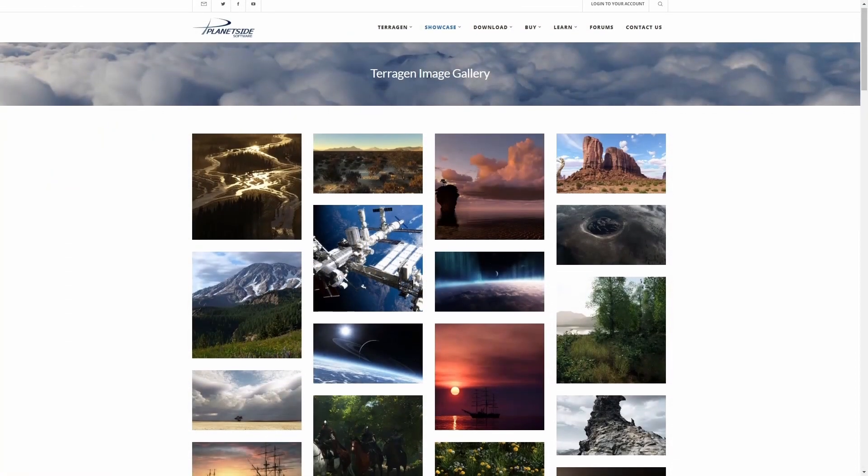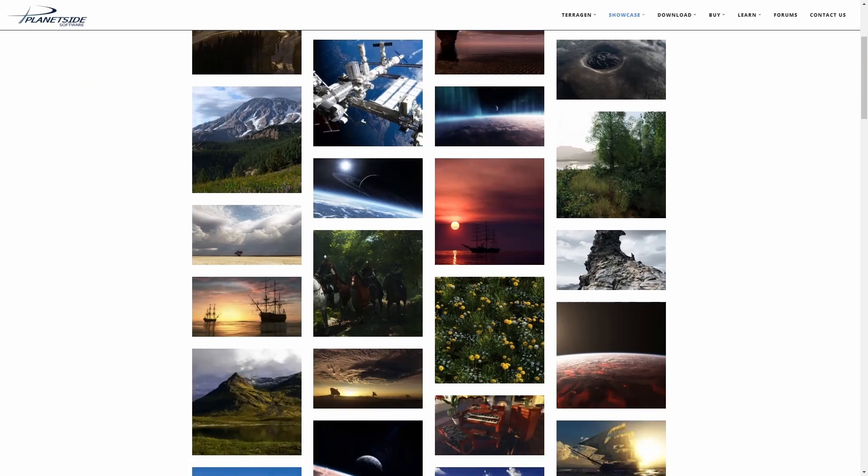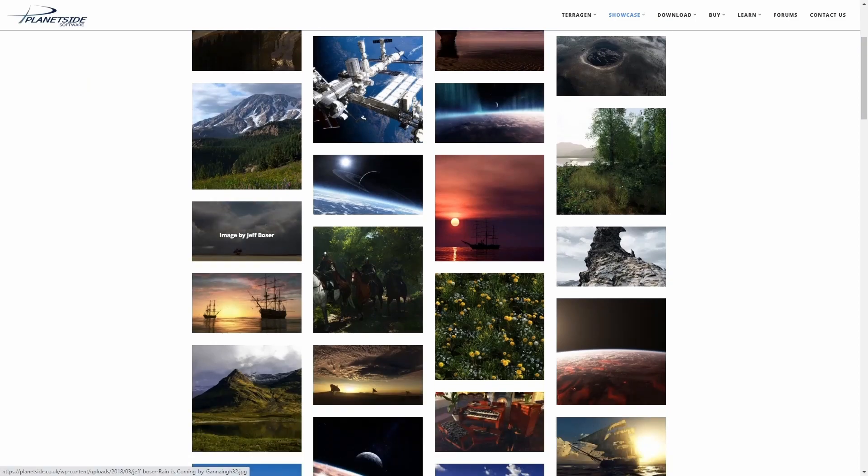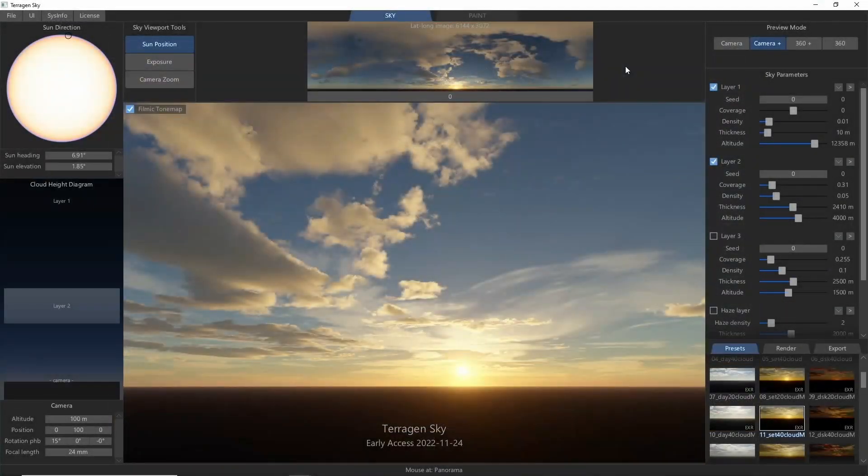Terrigen is well known for its stunning atmospheric capabilities, creating photorealistic clouds, mist, sunsets, skies, and more.